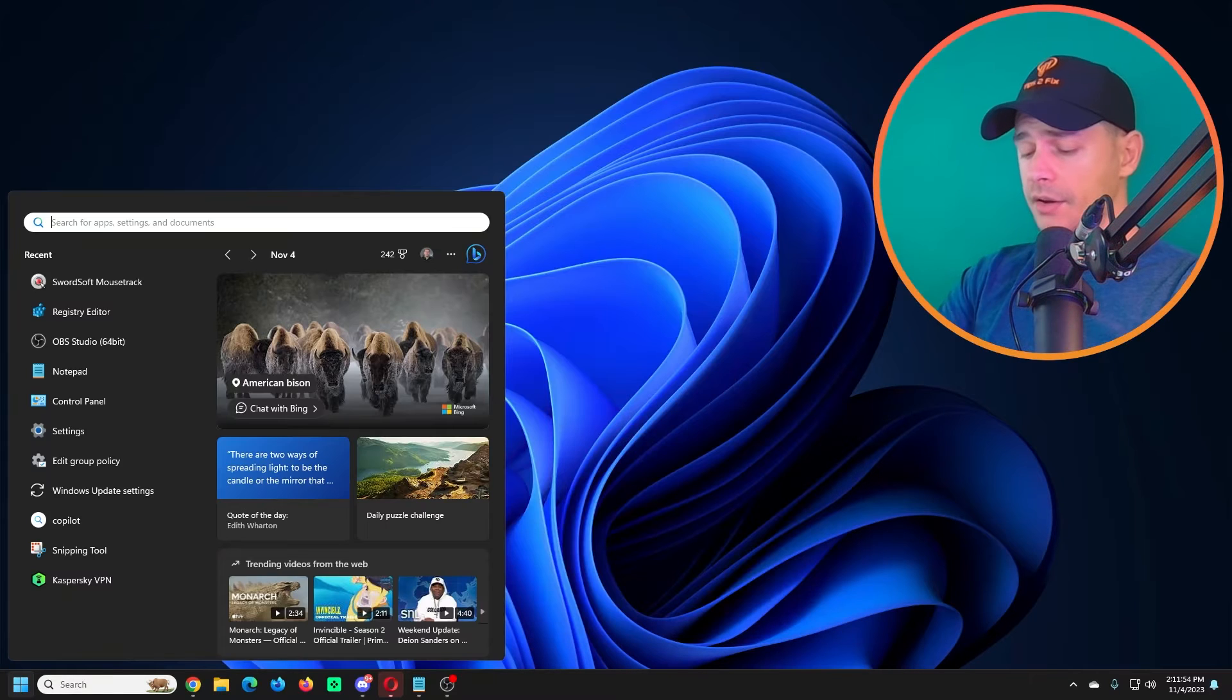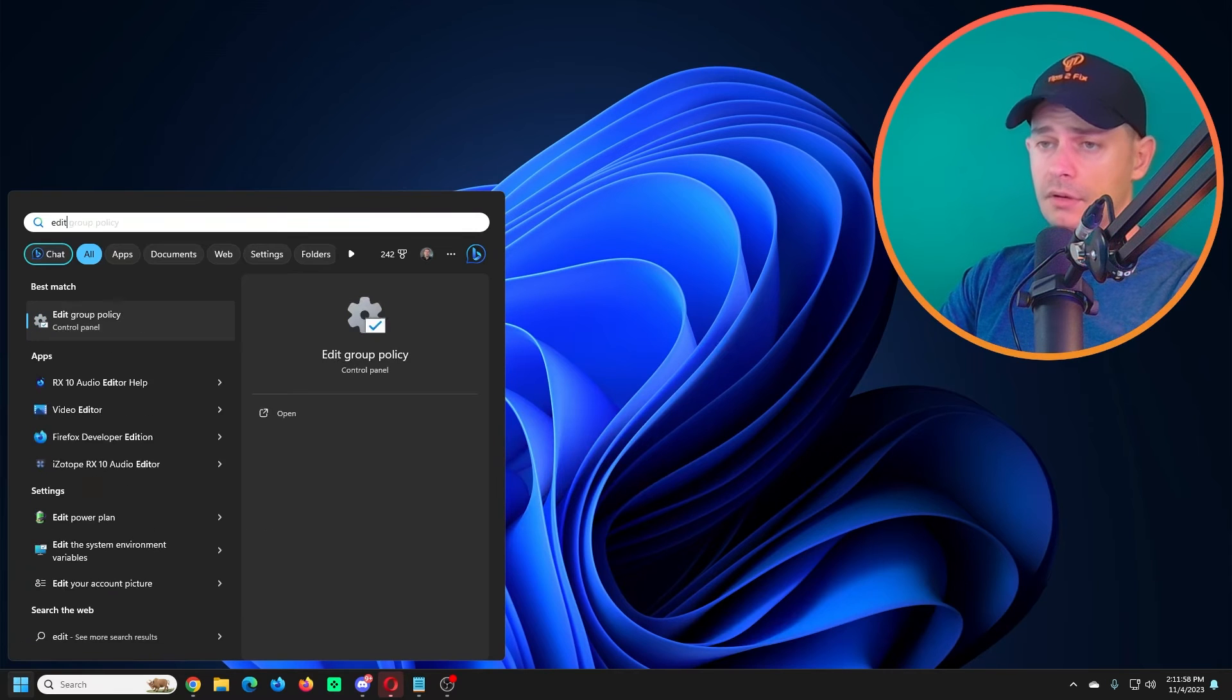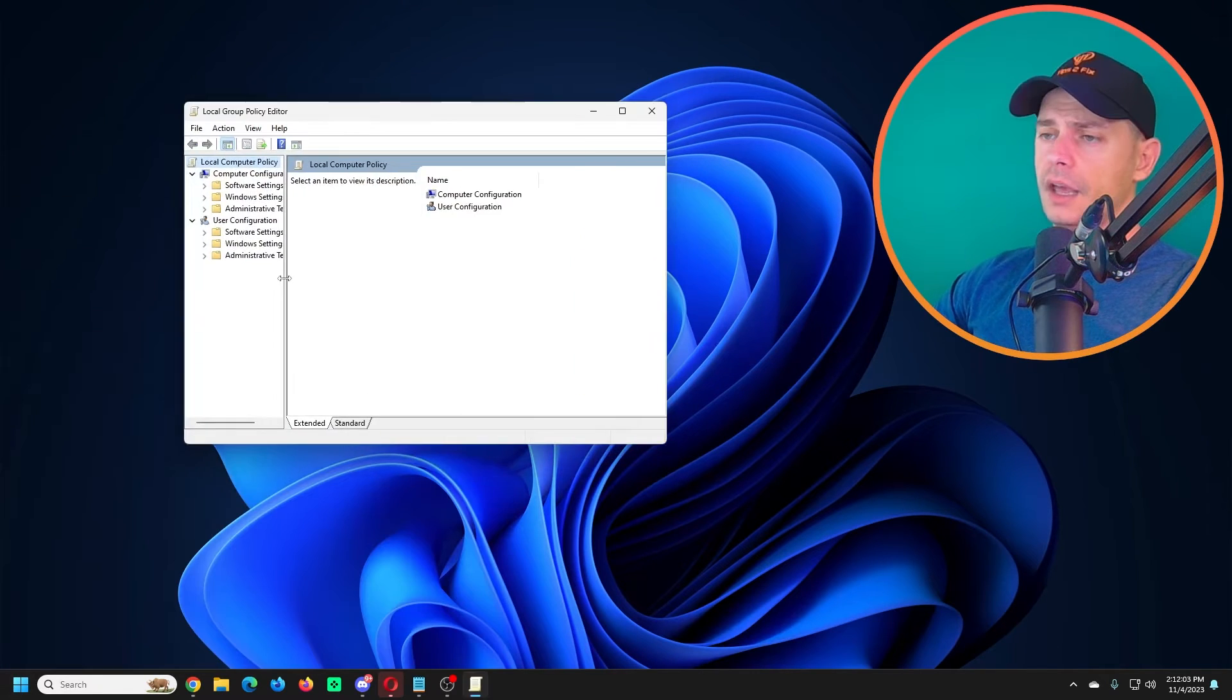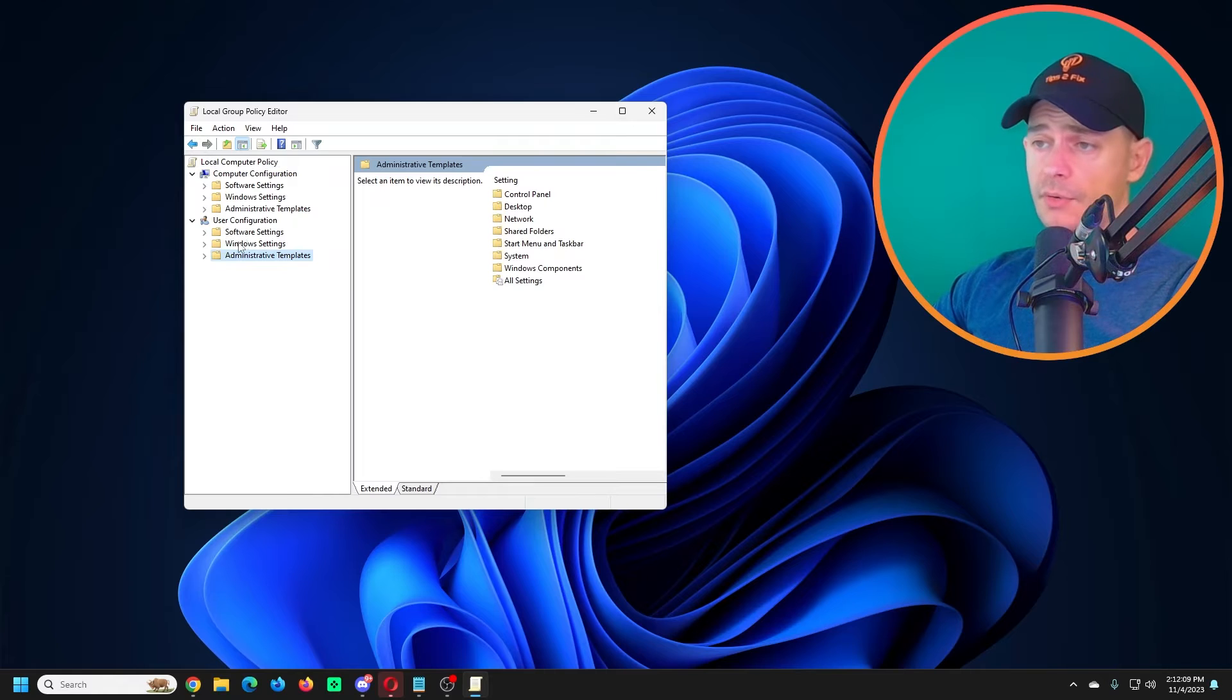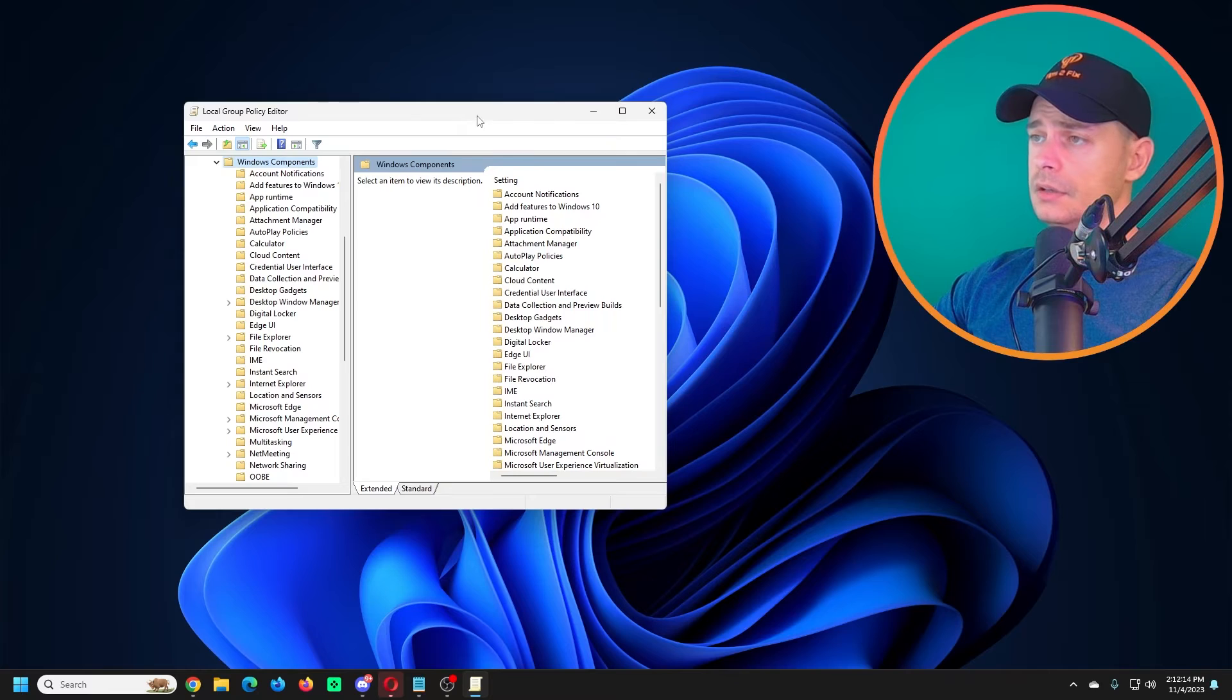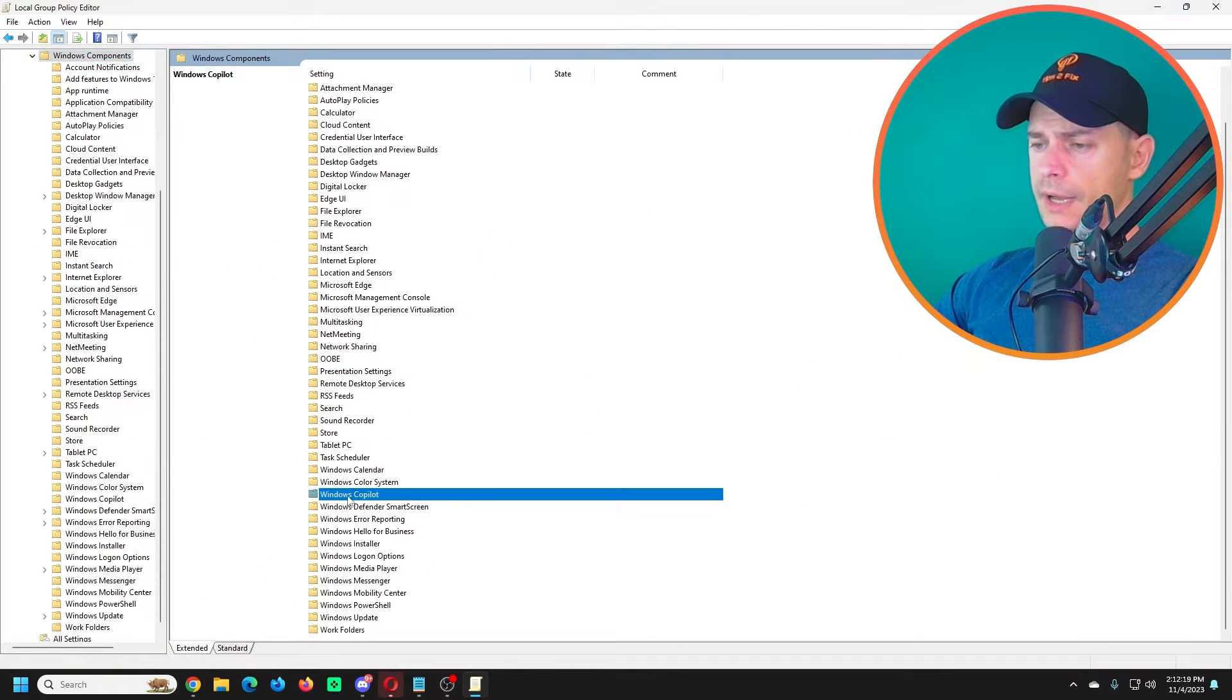Now the other thing that we are going to do is Edit Group Policy. Search for Edit Group Policy here. Here on the Edit Group Policy you are going to go to Administrative Templates, User Configuration, Administrative Templates, then Windows Components, then Windows Copilot.